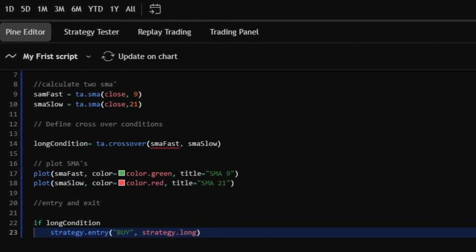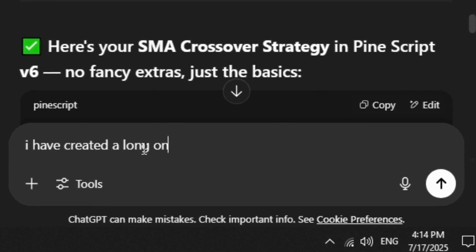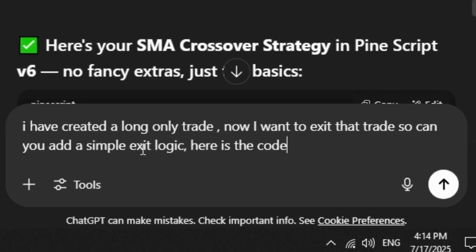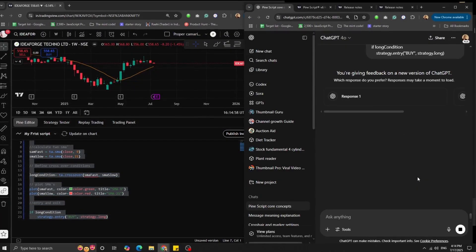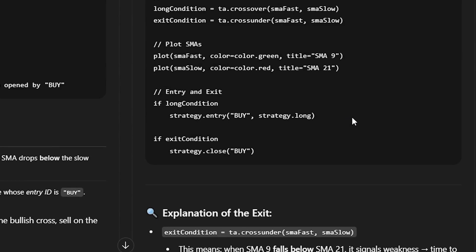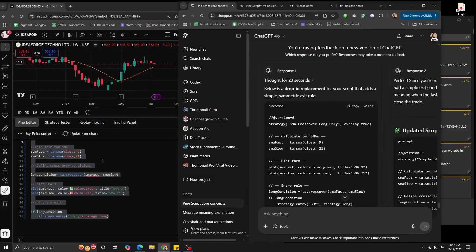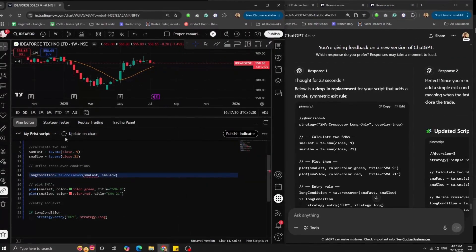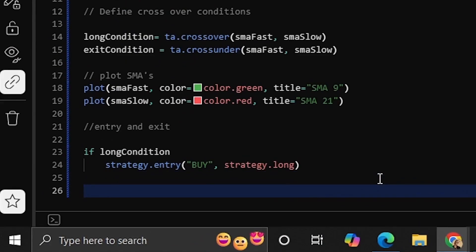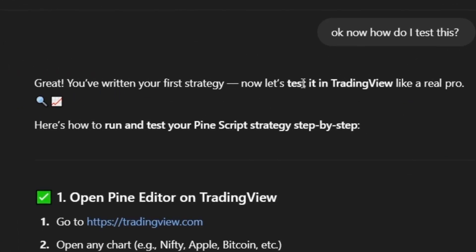I set up a long-only trade, but I also needed to define the exit. I pasted my code into ChatGPT asking when the position should close. It responded that if exit_condition is true, call strategy.close('buy') — meaning once the fast SMA crosses under the slow SMA, it triggers the exit order. I took that exit condition and added it to my control flow statement. So: when it crosses over, take the long position; when it crosses under, exit.